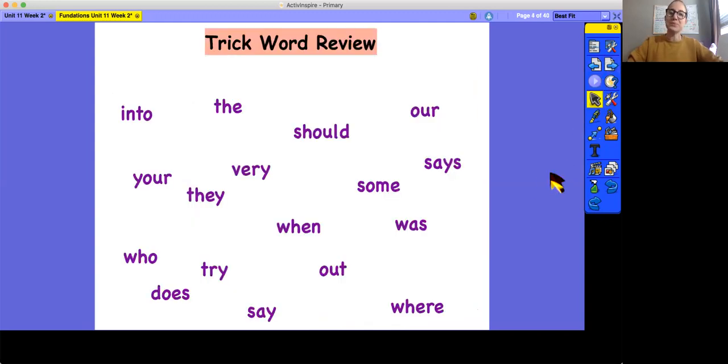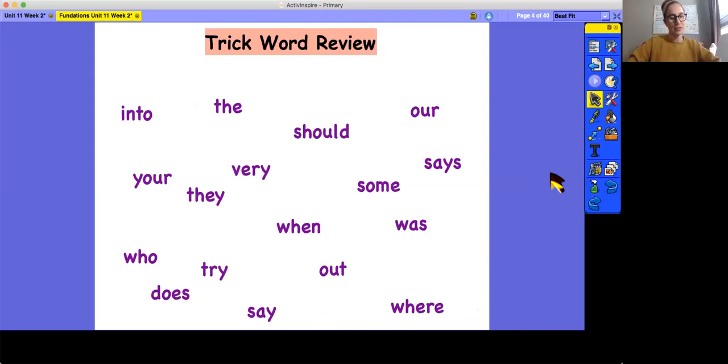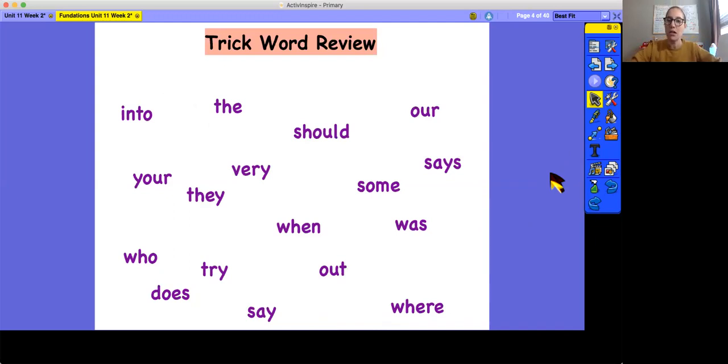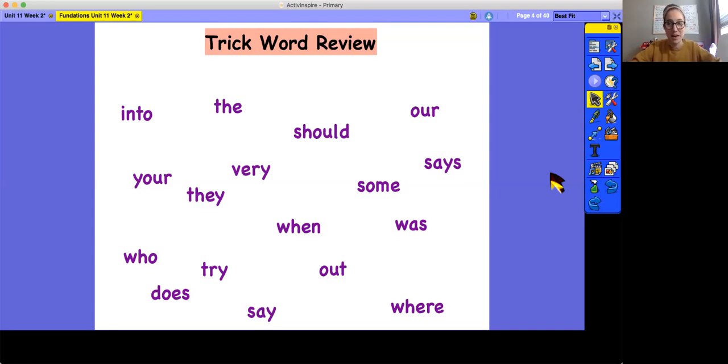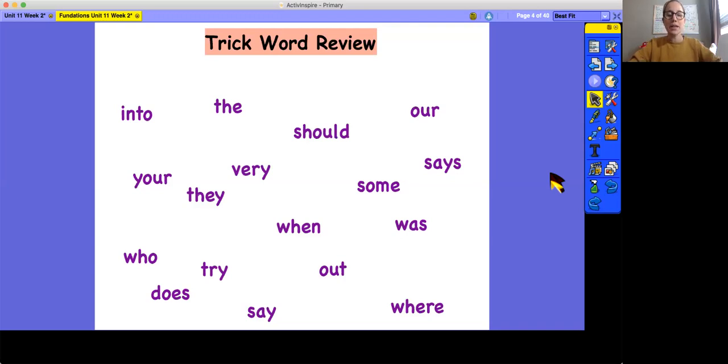Now we have a trick word review today before we learn our two new trick words. So I want you to take a second, look at all the words on the screen. All of these are trick words that we have already learned. And remember, trick words are words that you cannot tap out because there's something about the spelling that makes them tricky. So take a minute, read as many as you can on the screen.